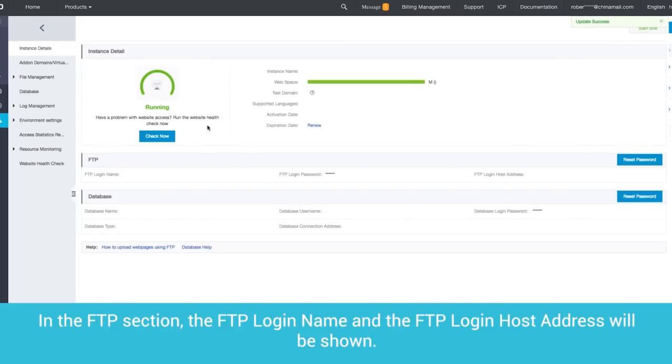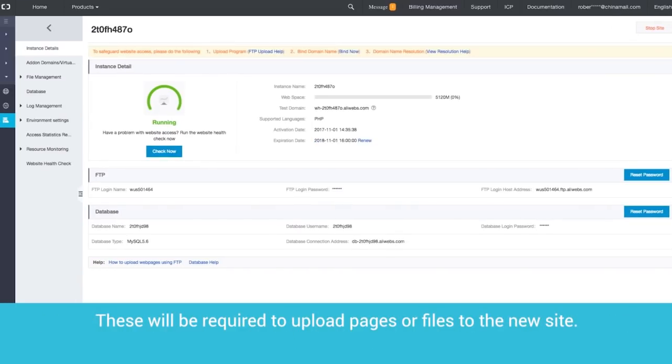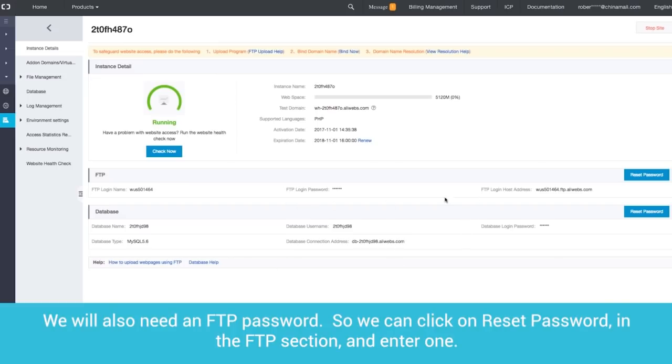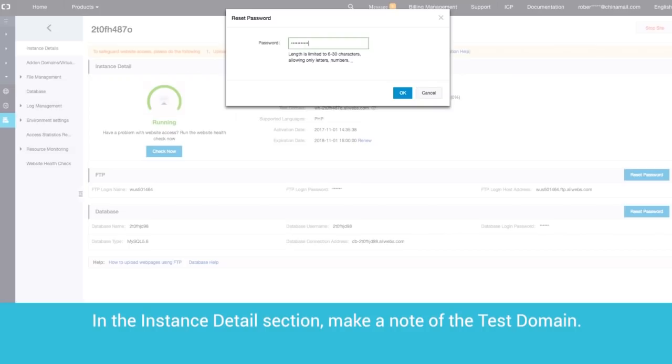In the FTP section, the FTP login name and the FTP login host address will be shown. These will be required to upload pages or files to the new site. We will also need an FTP password, so we can click on Reset Password in the FTP section and enter one.